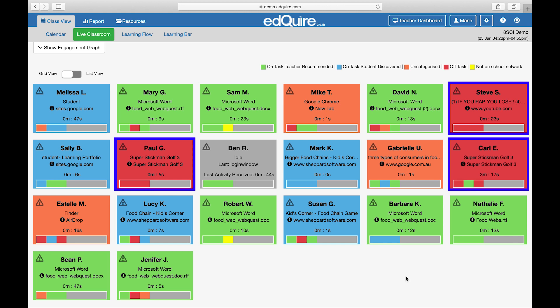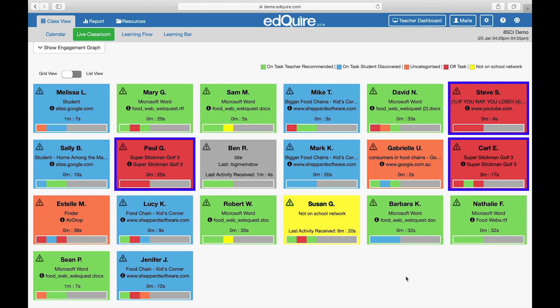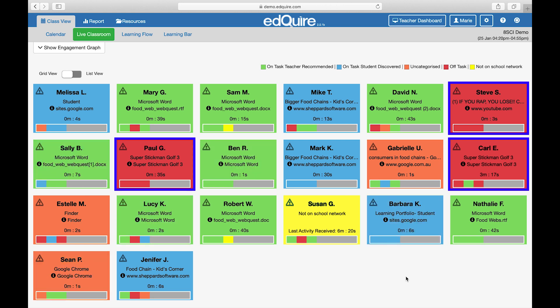Red: the student is off task, spending time on entertainment resources. EdChoir's AI algorithm has determined the site or application as entertainment and considered off task. These entertainment-based sites or computer-based applications include gaming, TV or movie streaming sites, music sites, social media, shopping, sports, and otherwise prohibited internet resources such as gambling and adult sites.